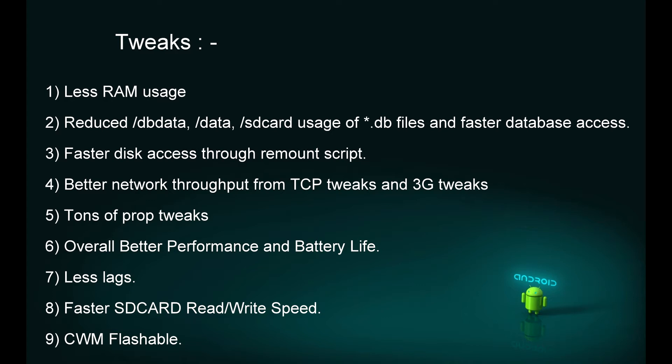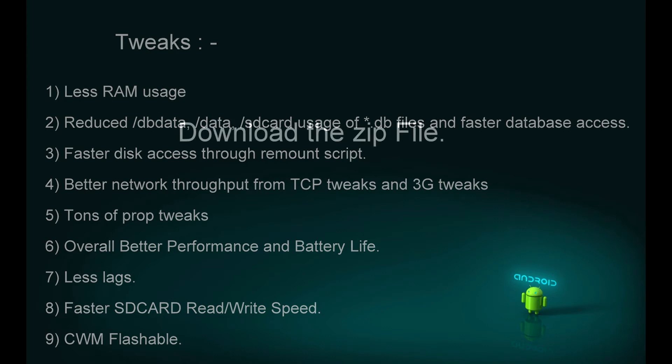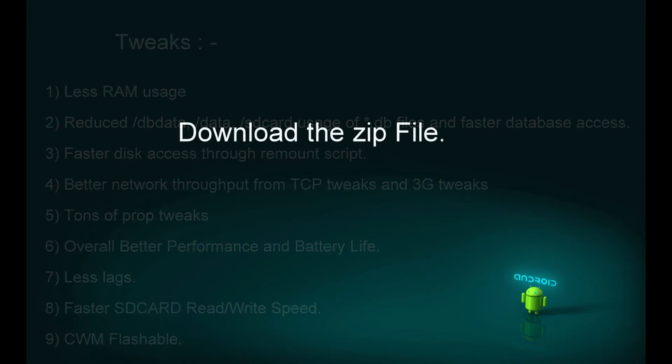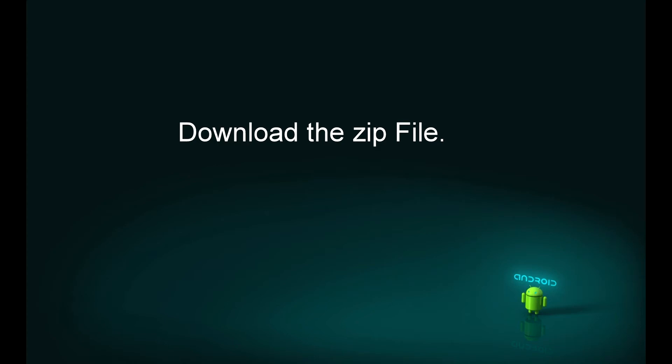First, download the zip file. The download link is in the description below. Paste the zip file on your phone, either on the internal SD card or the external SD card. Once done, boot into CWM menu by repeatedly pressing the volume down key.